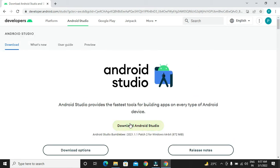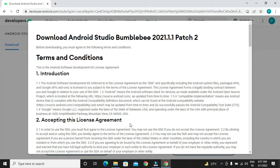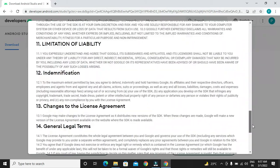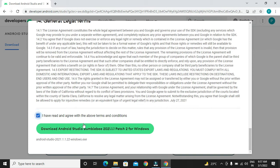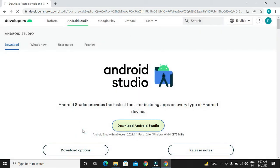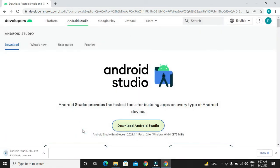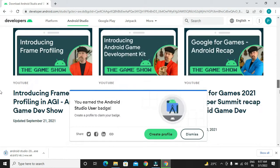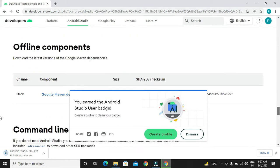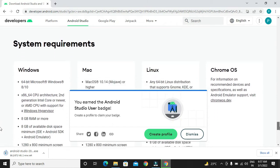On clicking download Android Studio button, we will be getting these terms and conditions. I have read these terms and conditions. I want you to read these. You select checkbox and we have to select download button. It will start our Android Studio downloading.